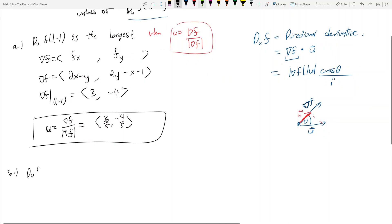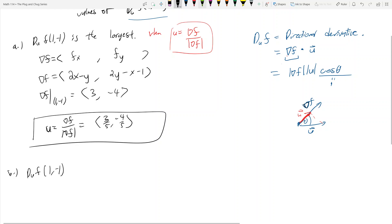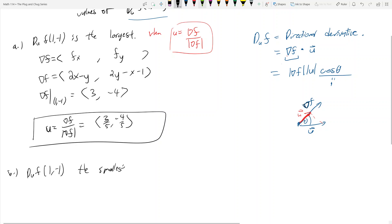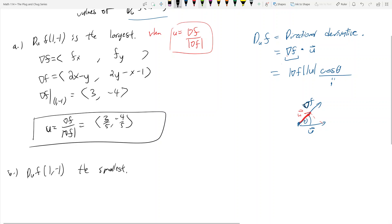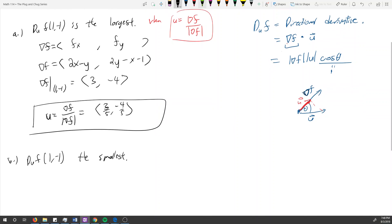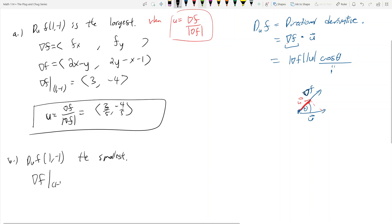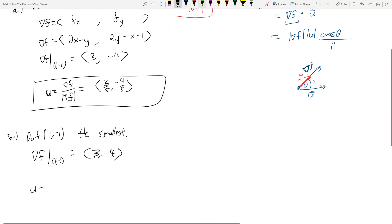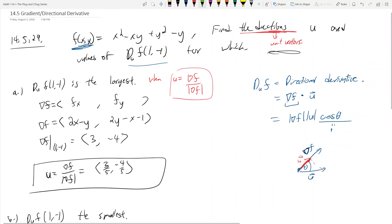Part B asks which direction u makes duf at (1, -1) the smallest. The gradient at (1, -1) is still (3, -4). I need to find the direction u such that del f dot u is the smallest it can possibly be, and remember u is going to be a unit vector because it's a direction.